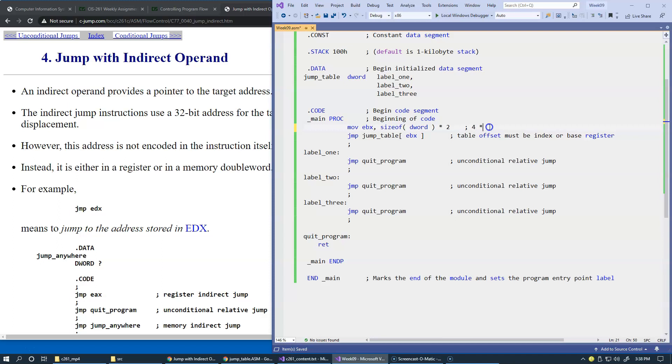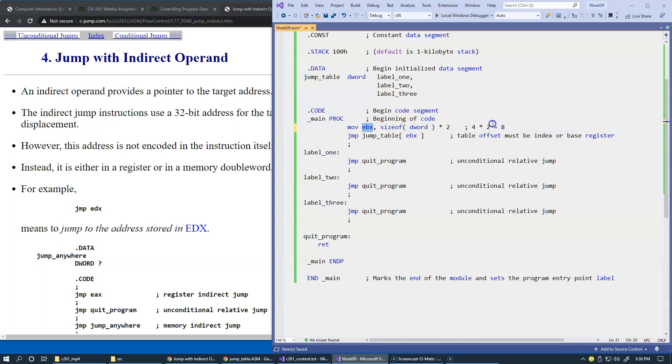We multiply 4 bytes by 2, and so that's going to be 8. The value should be 8. So EBX will contain the value of 8 when we're done with this move instruction that does this computation.